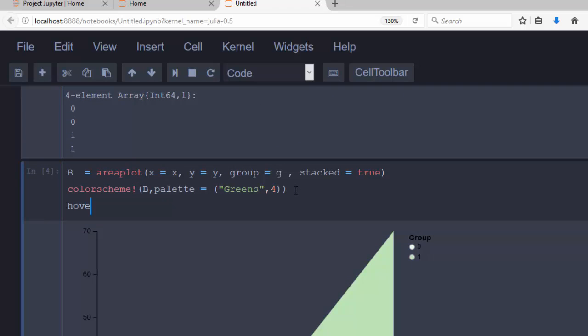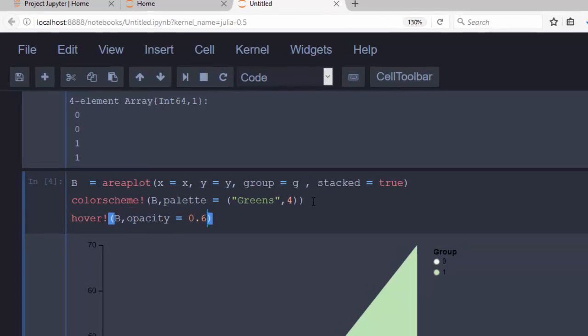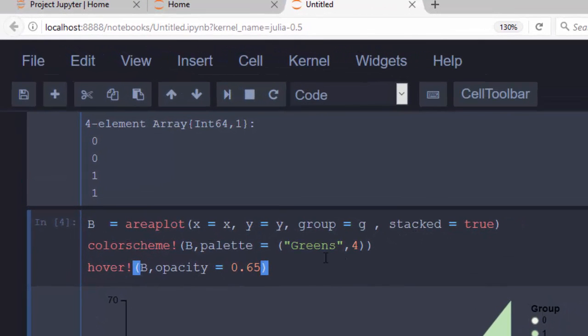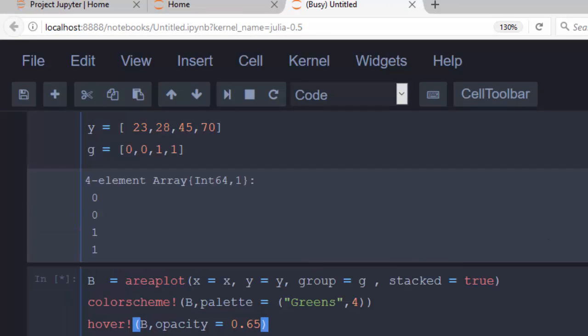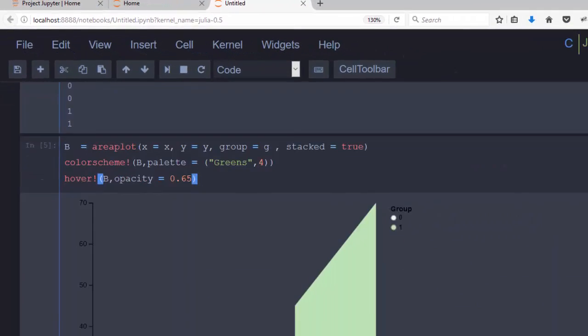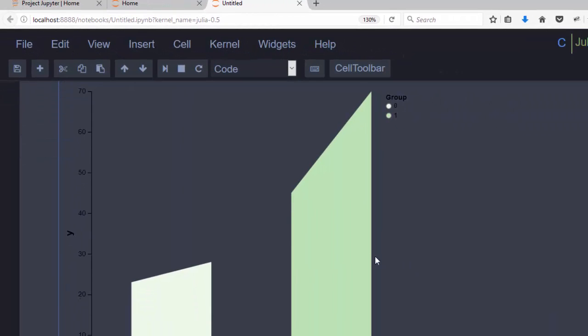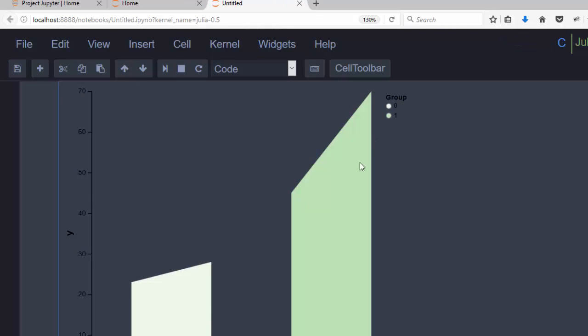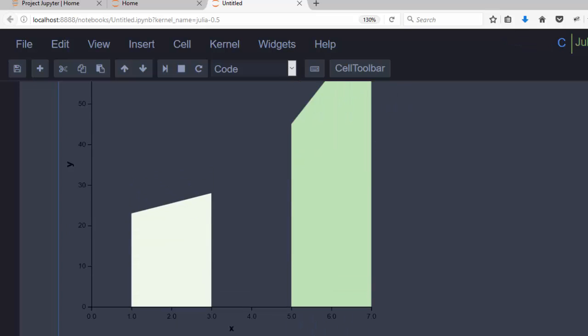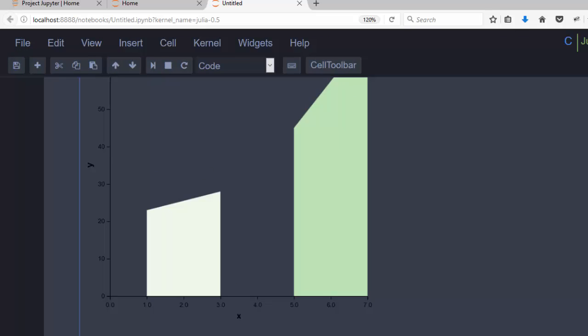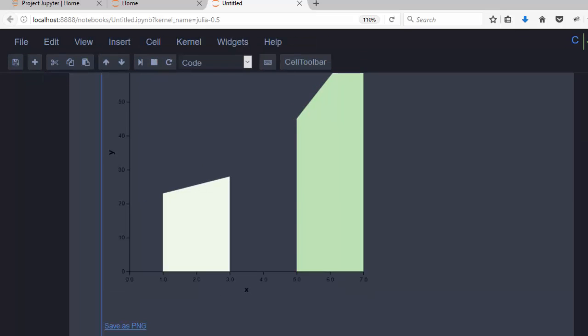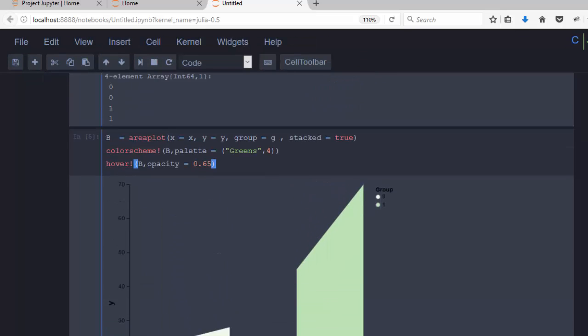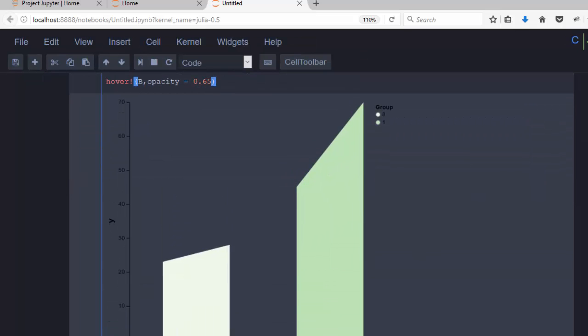Hoverpoint with b, and you give the opacity which is going to be, let's say, 0.5. So when you run it, it's going to give the opacity. When I hover on it, it changes in opacity. That's one nice thing about Vega - hovers change.